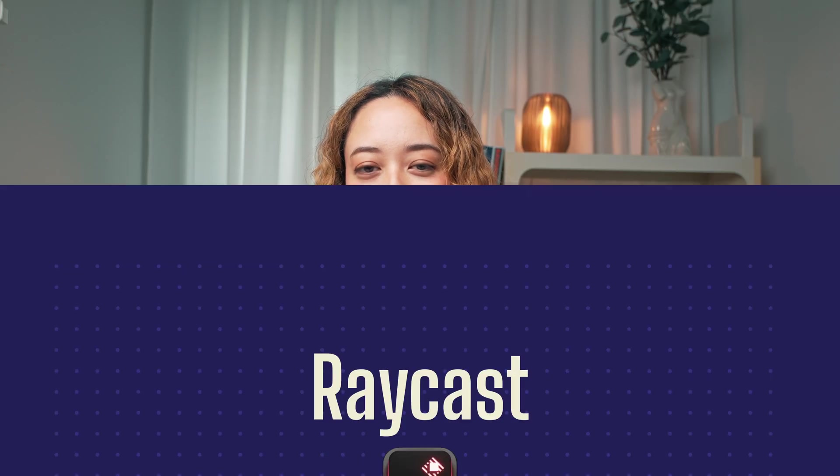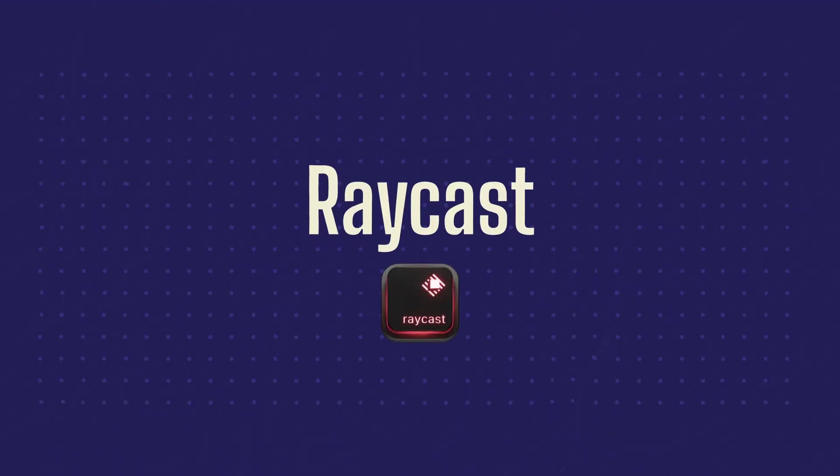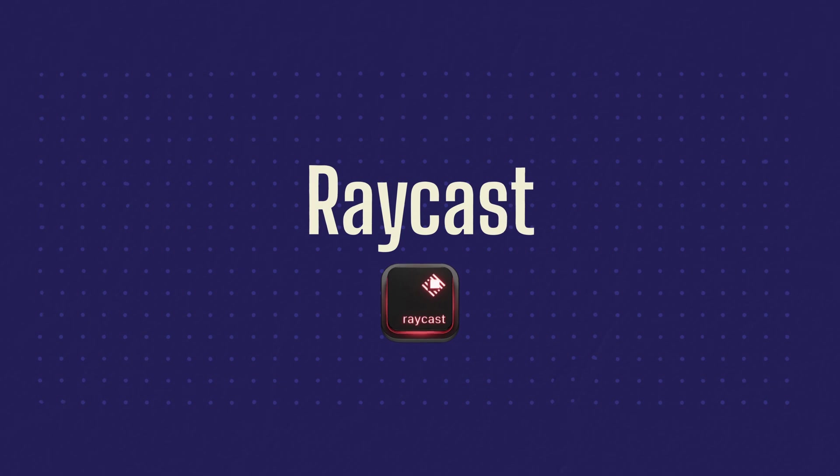The next app I want to talk about is Raycast. Raycast is an app launcher that I've been using in the last few months. And I've completely replaced the Mac's spotlight feature with it. Raycast can do so many things and it even has its own app store. So maybe I'll do a more in-depth video on all of the things. But in this one, I'll just keep it to the basics.